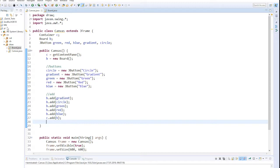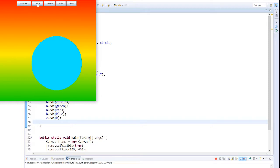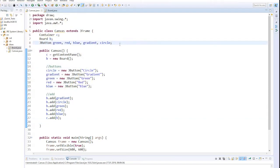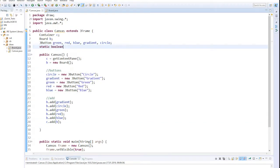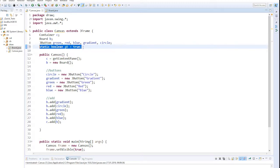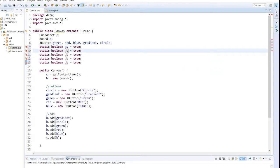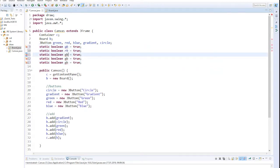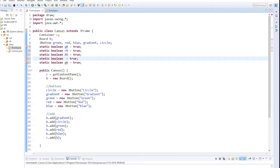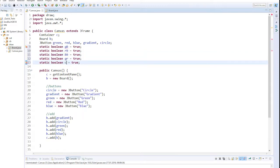We look at the result again - all buttons are there, but they don't have any function yet. Therefore we need some booleans which can be accessed with the buttons: five booleans for green, red, blue, gradient, and circle.